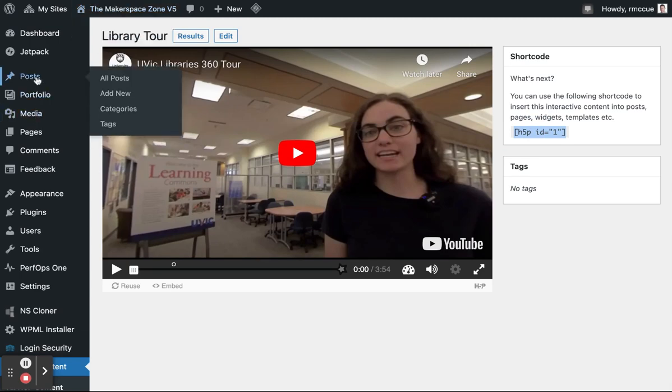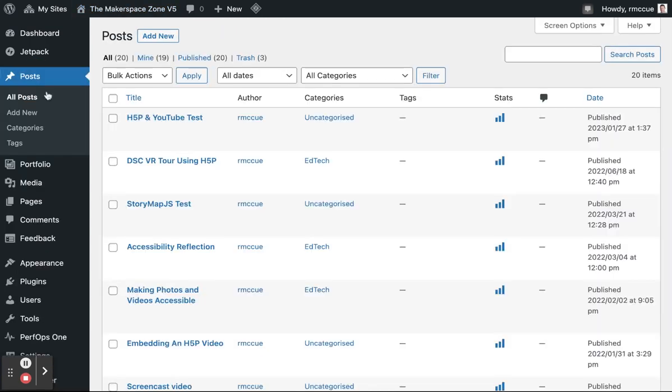And then I'll go to my post. And let's say I'll add it to this blog post here.